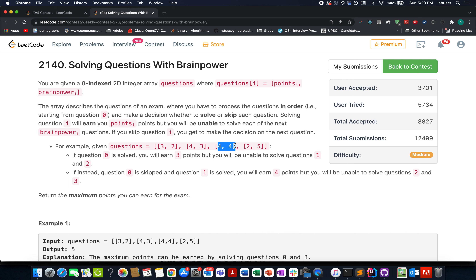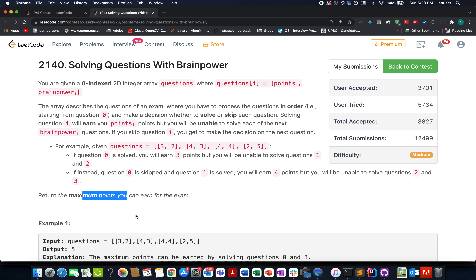Similarly, if you are performing a question with brain power 4, you cannot perform the next four upcoming questions, and with brain power 5, you skip the next five. We need to identify how many questions we can do and return the maximum points gained while iterating through the input set of questions.